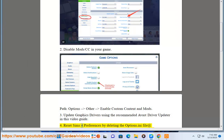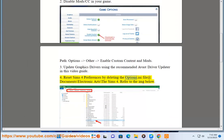Solution 4: Reset Sims 4 Preferences by deleting the Options.ini file at Documents Backslash Electronic Arts Backslash The Sims 4. Refer to the image below.